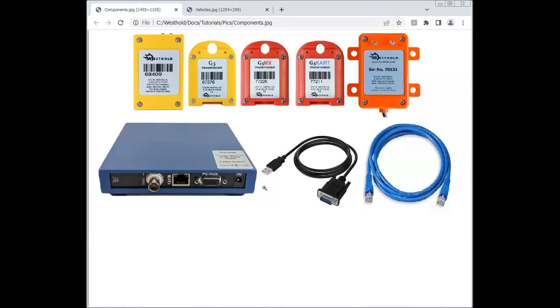And this blue box here is what we call the IDEC decoder. This is what will detect these various transponders that are on the different vehicles. The information from this blue box is then sent to the race manager software, where you can actually time and score races.